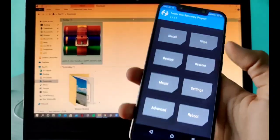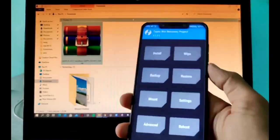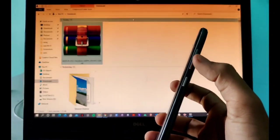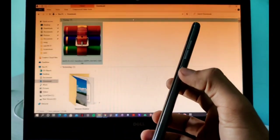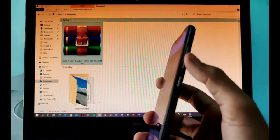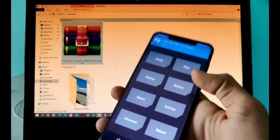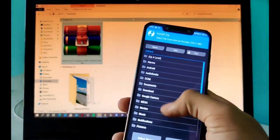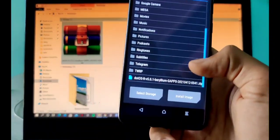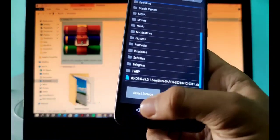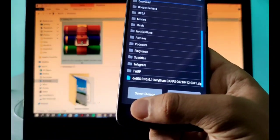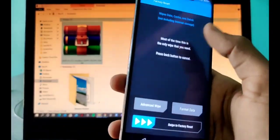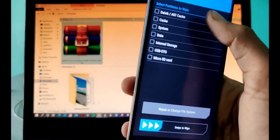Here we have our TWRP opened by pressing volume up button and power button simultaneously. You can see the install option. Before that, what you have to do is go to wipe, go to advanced wipe, and you have to select Dalvik cache and system. For the moment, don't remove the data.